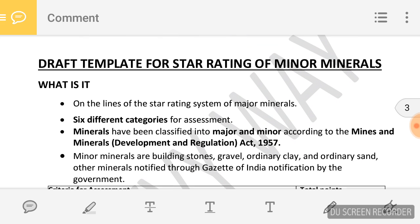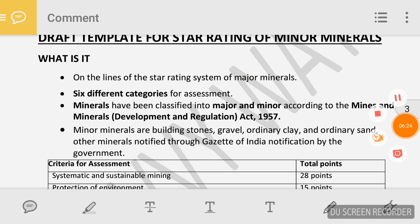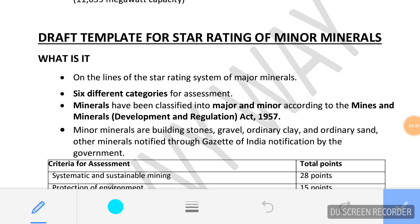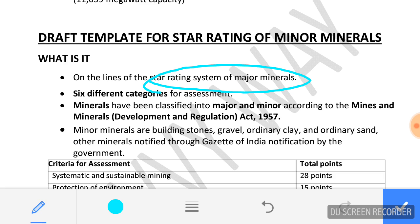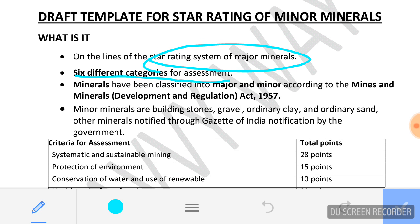The next topic is the draft template for star rating of minor minerals. Recently, the government launched star rating for major minerals and this is on the same lines. There are six different categories for the assessment of the rating. Minerals are classified into two categories — major minerals and minor minerals — according to the Mines and Minerals Development and Regulation Act 1957.